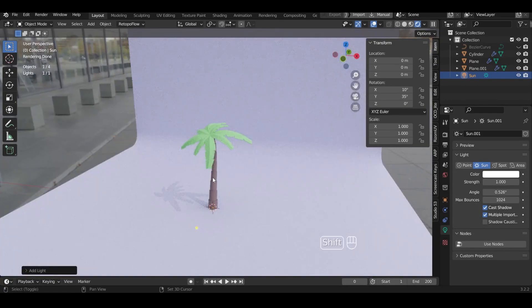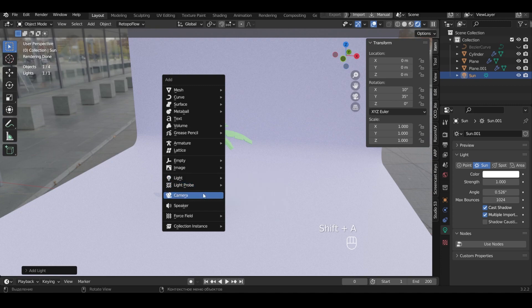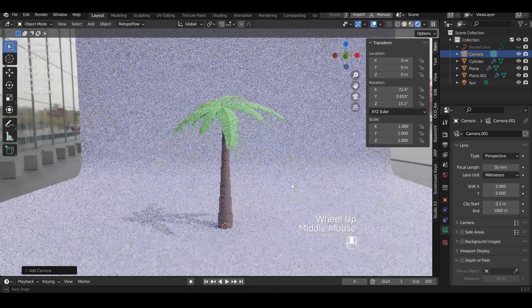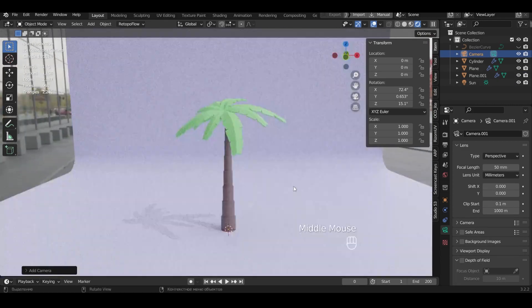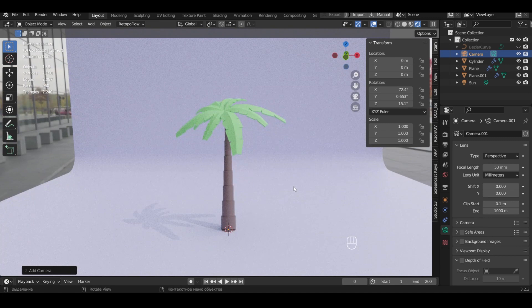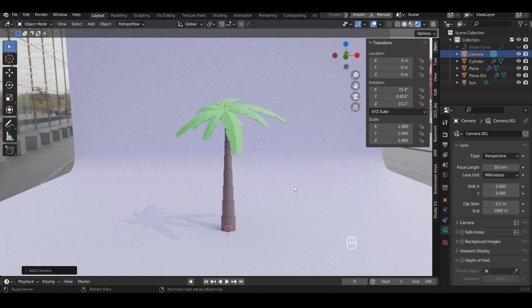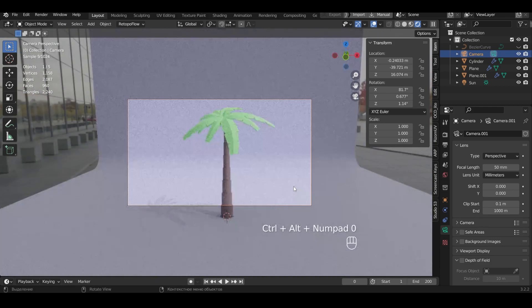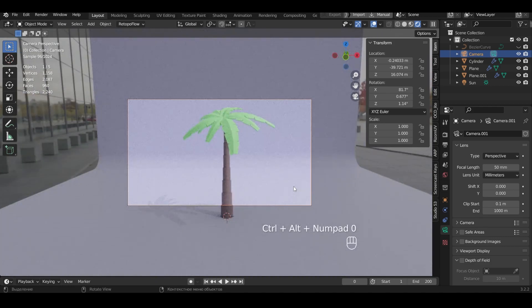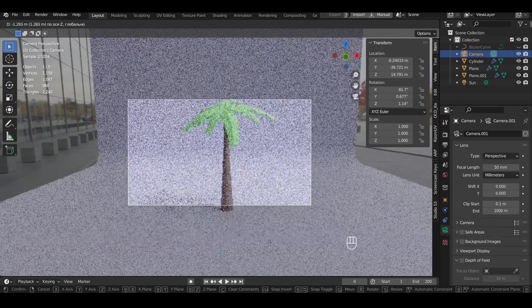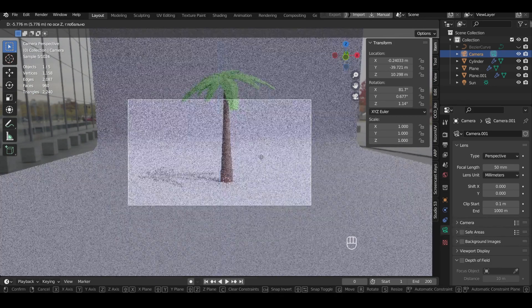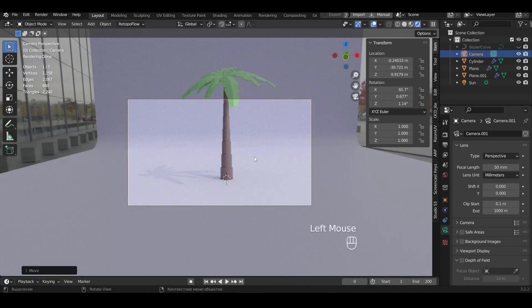Now add a camera. Choose a viewport and press Ctrl plus Alt plus Numpad 0 to apply the camera viewpoint. Now adjust the camera view to your liking.